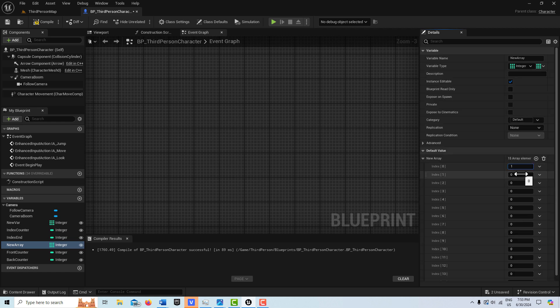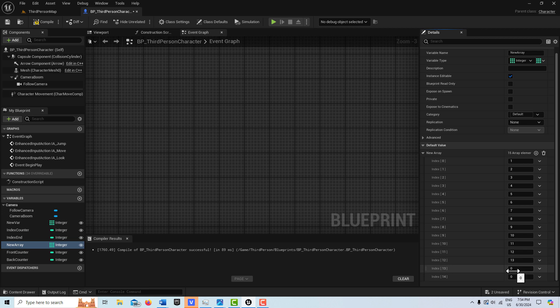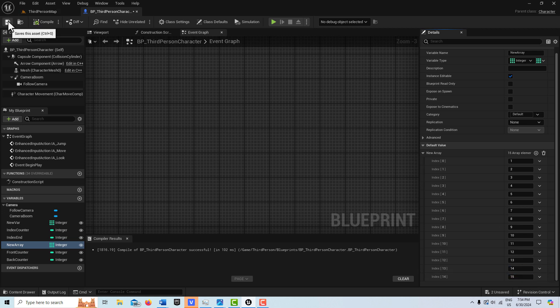So I'm just going to go 1, 2, 3, 4, 5, 6, 7, 8, 9, 10, 11, 12, 13, 14, and the last one is 15. And I'll compile and save that.